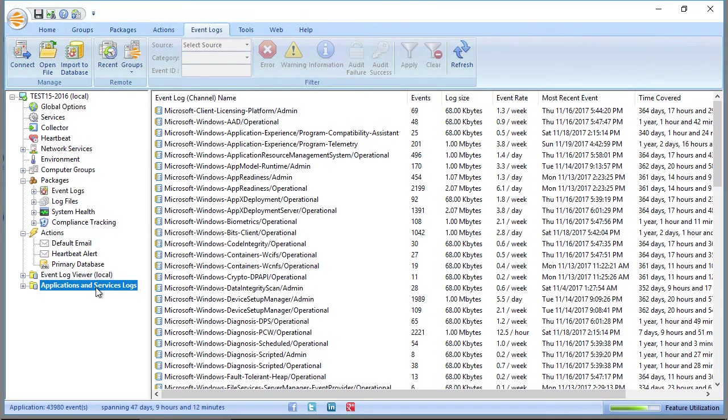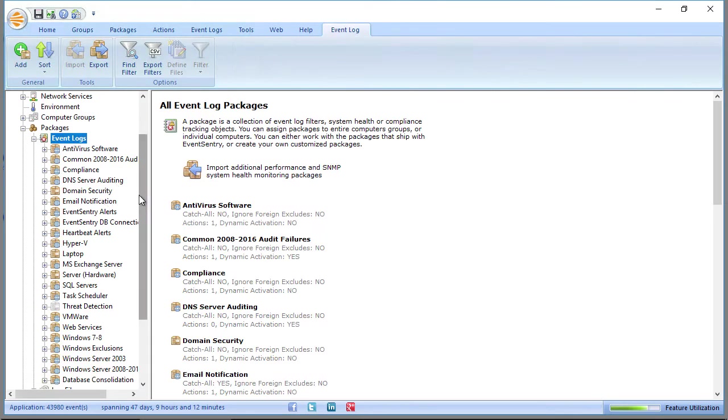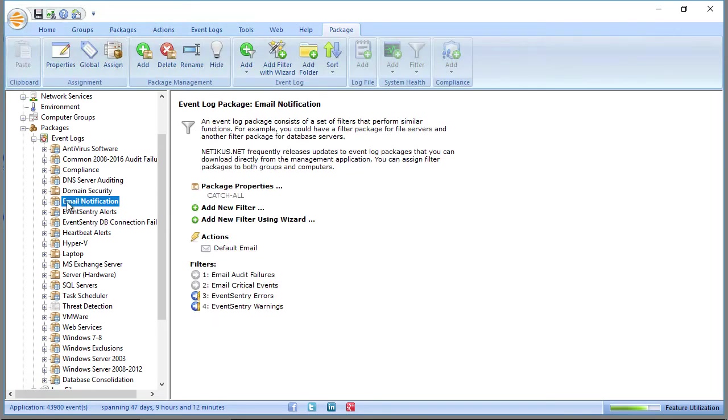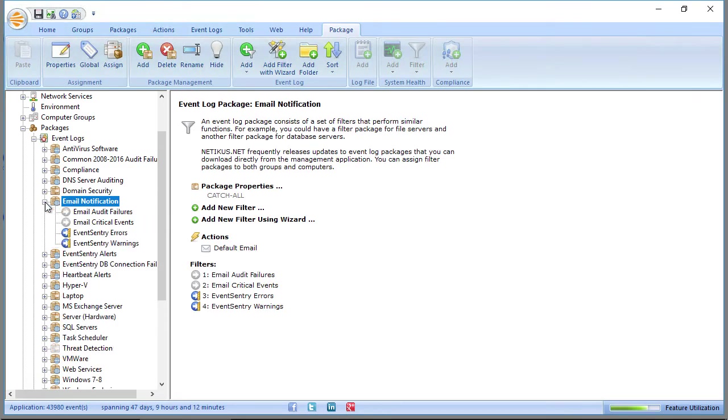To finish things up, I'm going to show you the default packages that we have in place to determine what type of email alerts you'll be receiving. There's two packages here that are very relevant. One is email notification. If we expand that package, you'll see four filters here. And filters are the rules that determine what goes where.